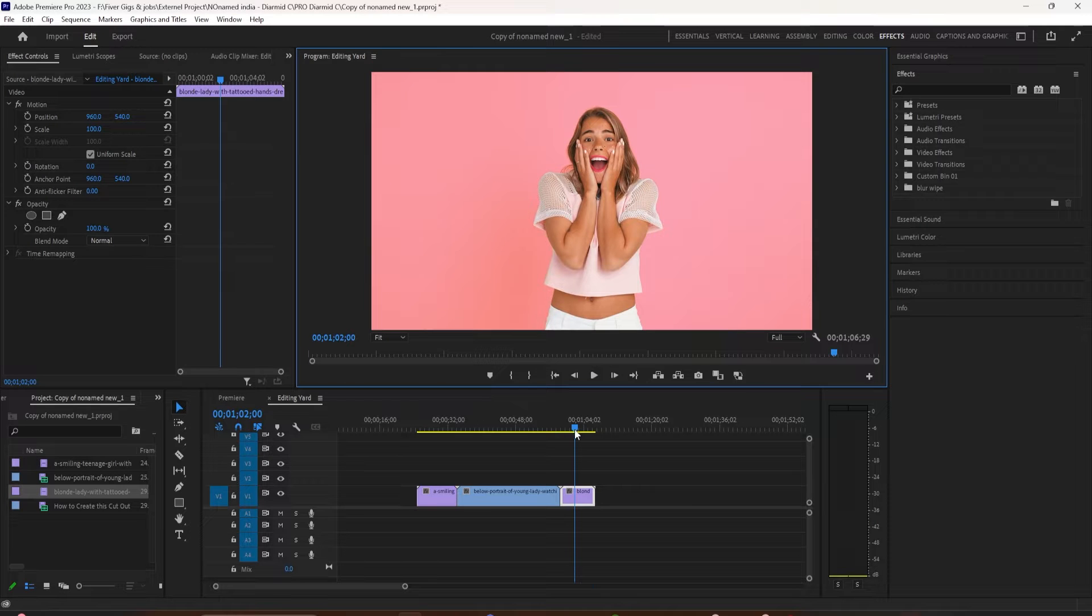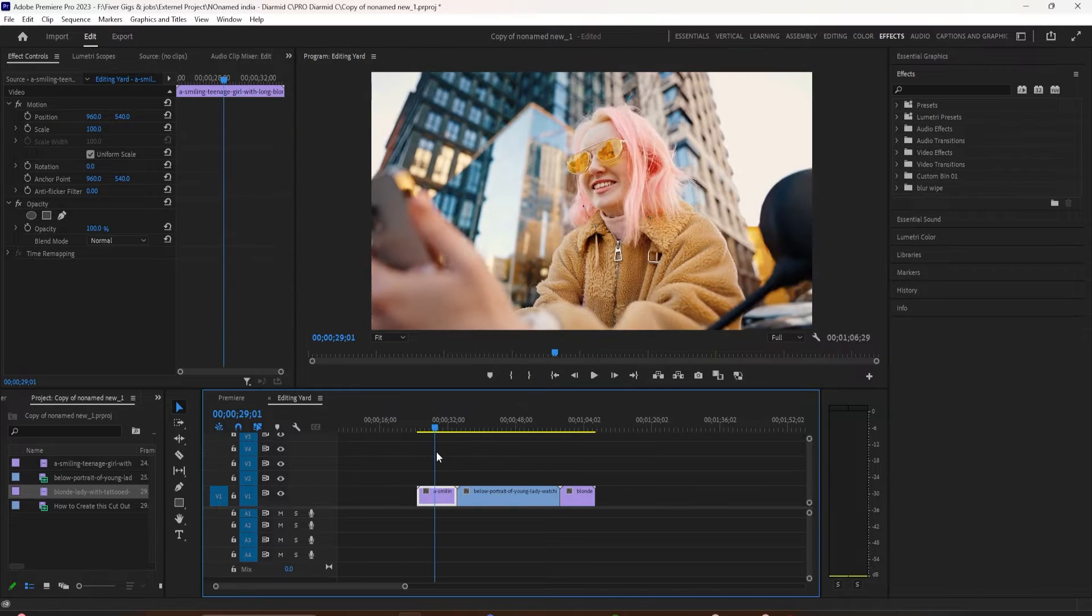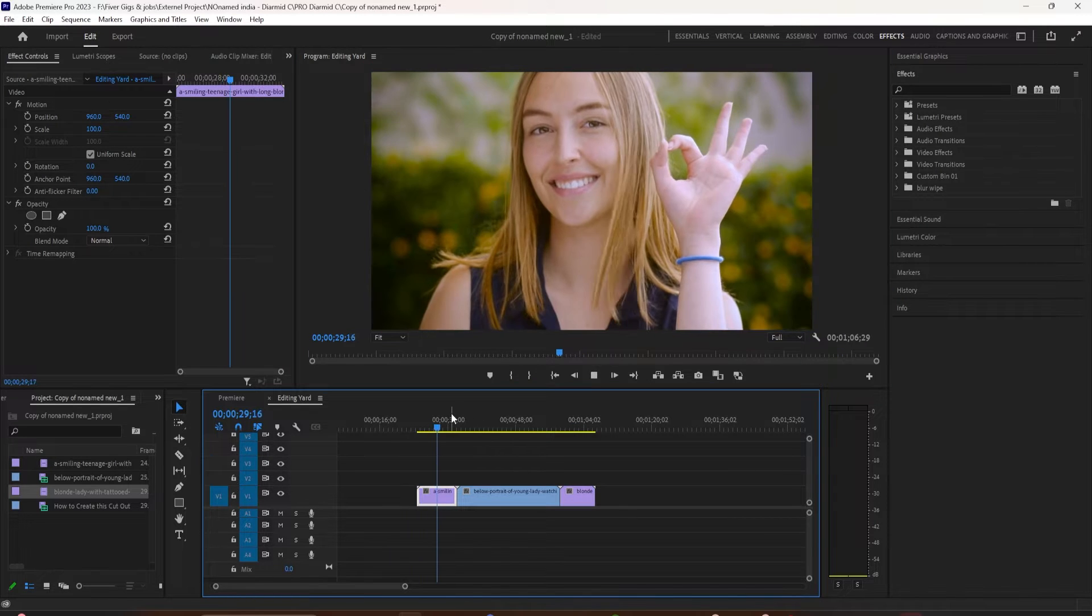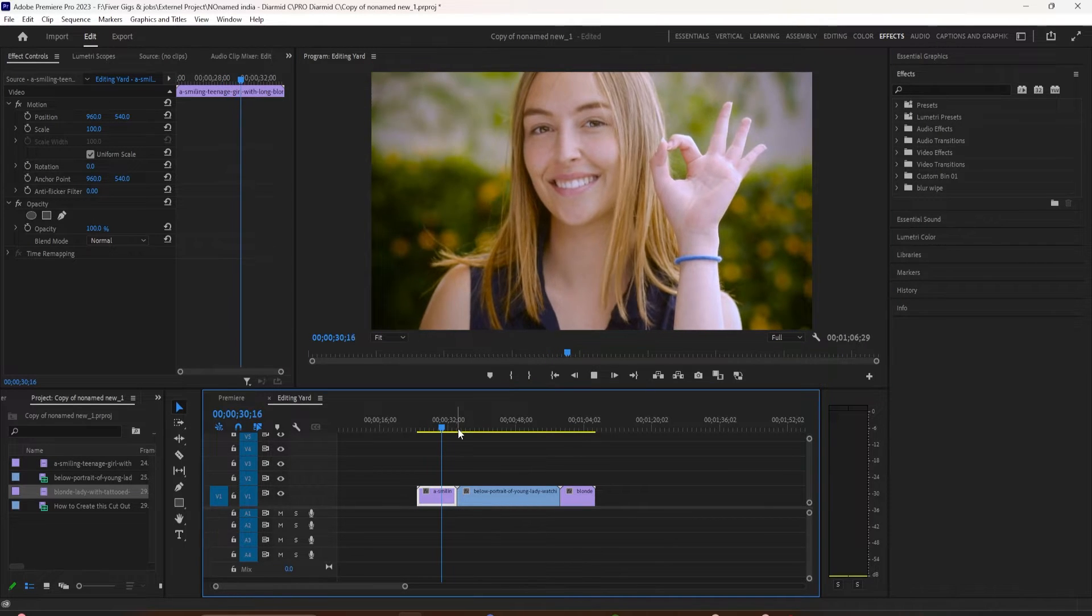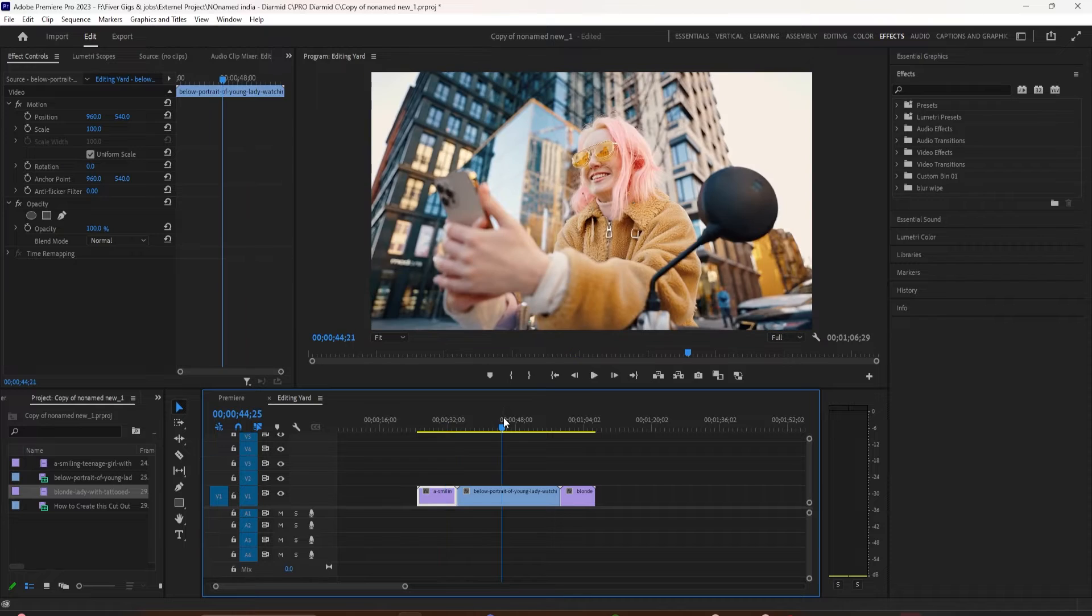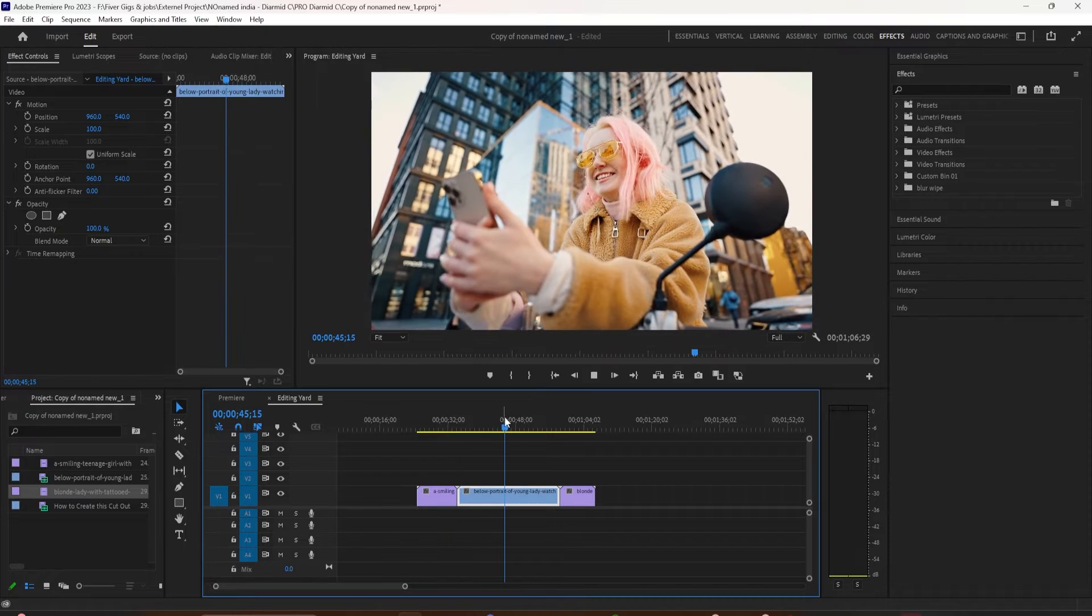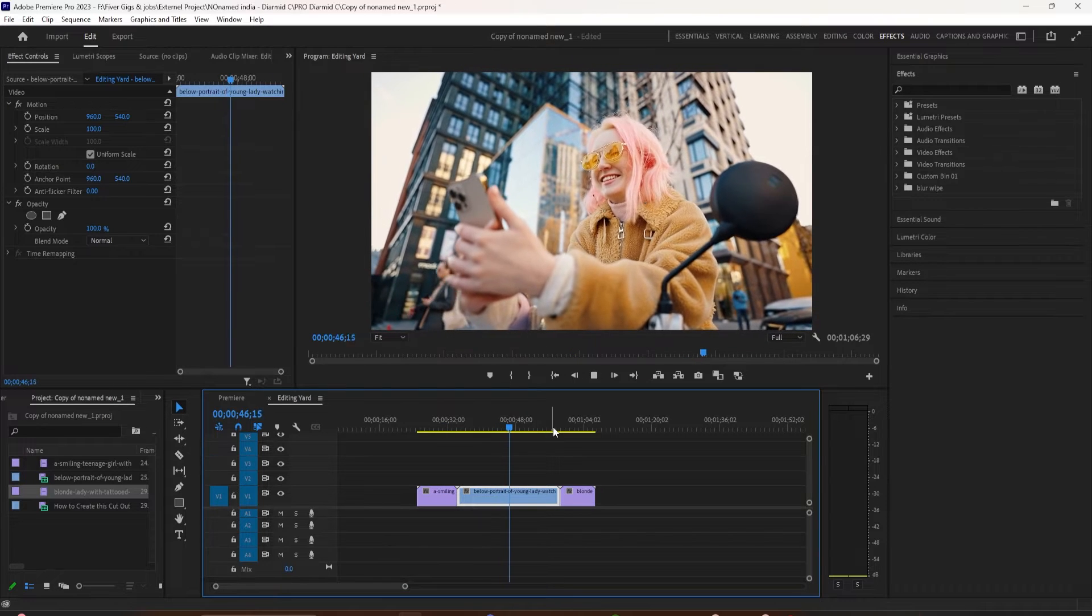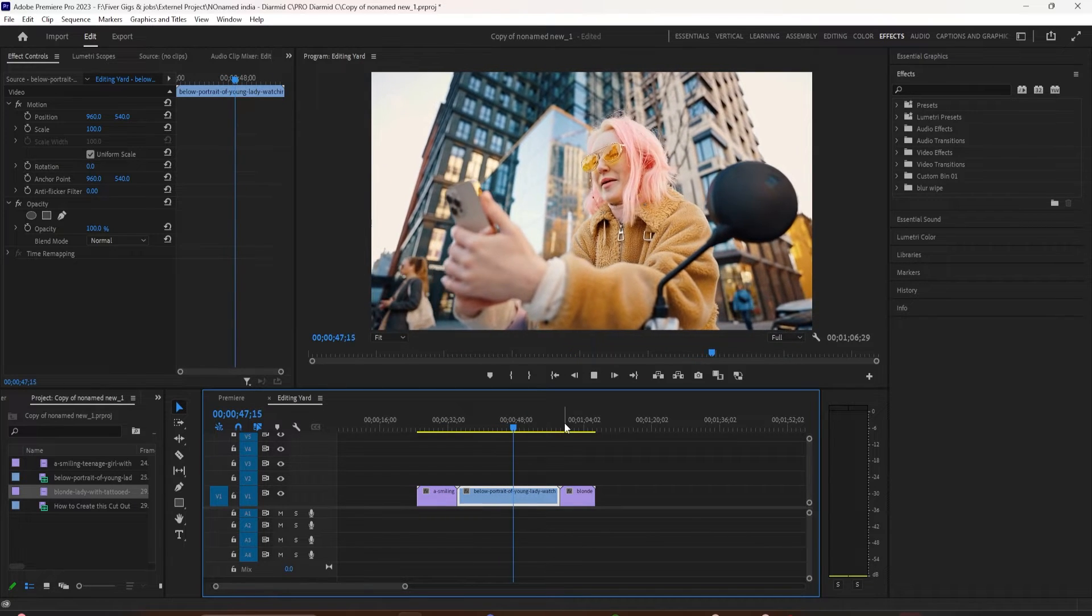I'm going to show you how to export a frame from your video so you can use it as your video thumbnail and it is really easy to do in Premiere.